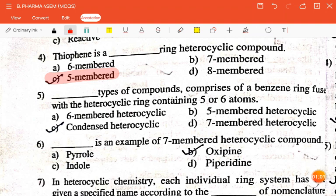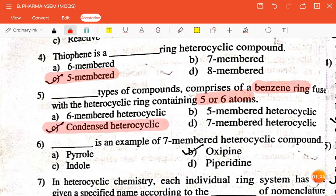The next question is: dash types of compounds comprises of a benzene ring fused with the heterocyclic ring containing five or six atoms — six-membered, five-membered, condensed, or seven-membered? The correct answer is condensed heterocyclic.